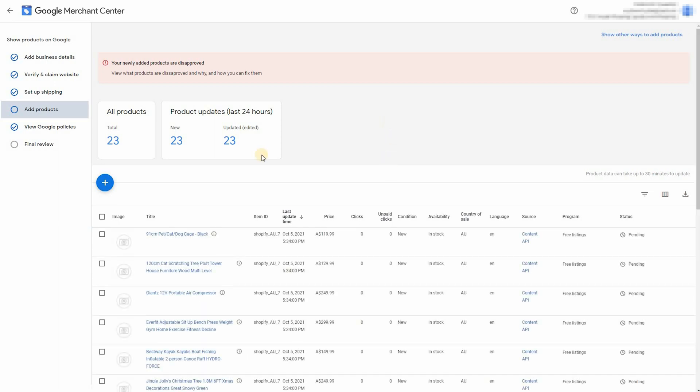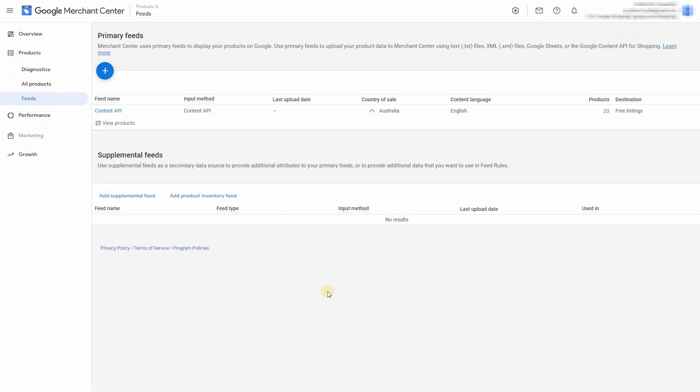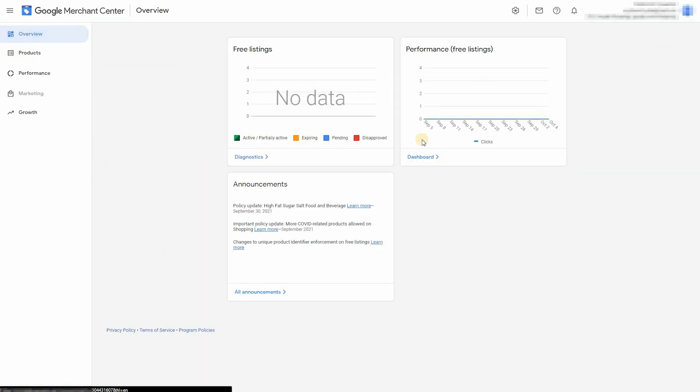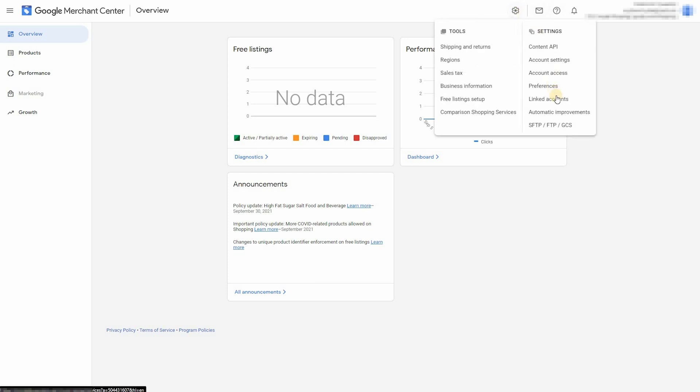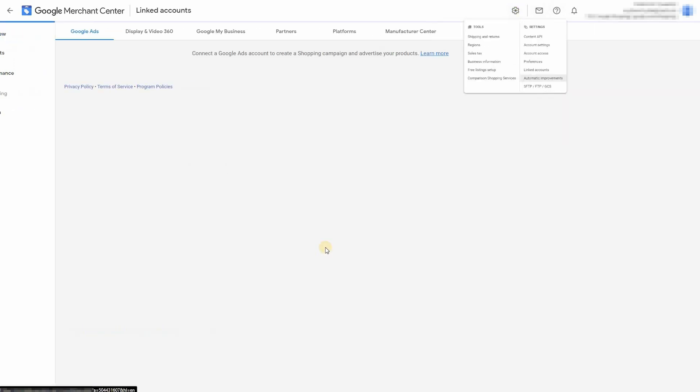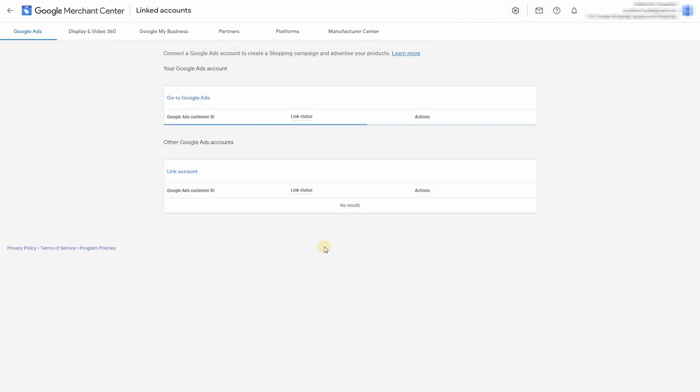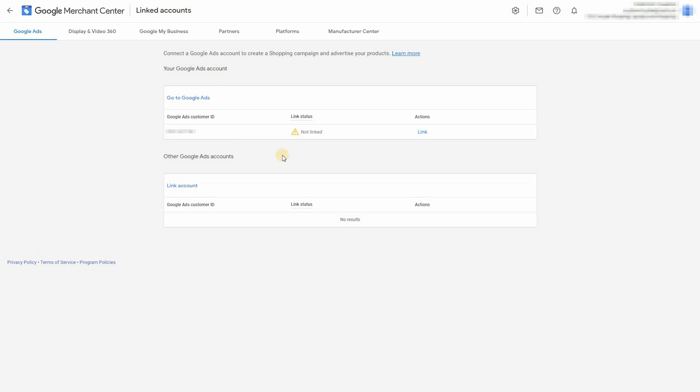Now you're going to have to allow some time for these products to be analyzed by Google and to get them approved. So you can't do the final review until these products are all good to go. So just give it a few days and it should be fine. As you can see, no data is currently present. In the meantime, you can link your Google ads account to your Google merchant center. You can see mine is not linked. So just go ahead and do that.